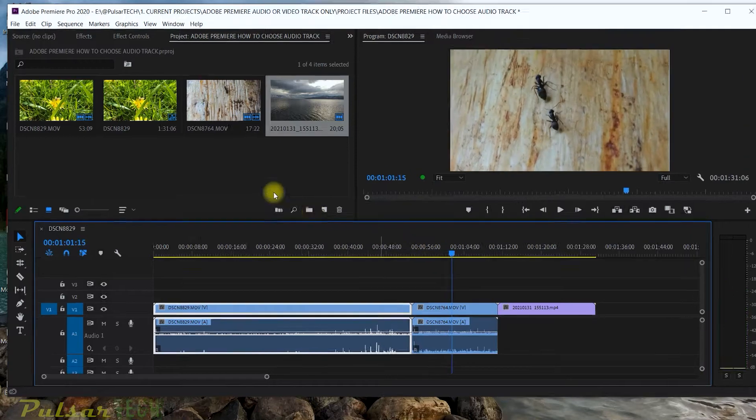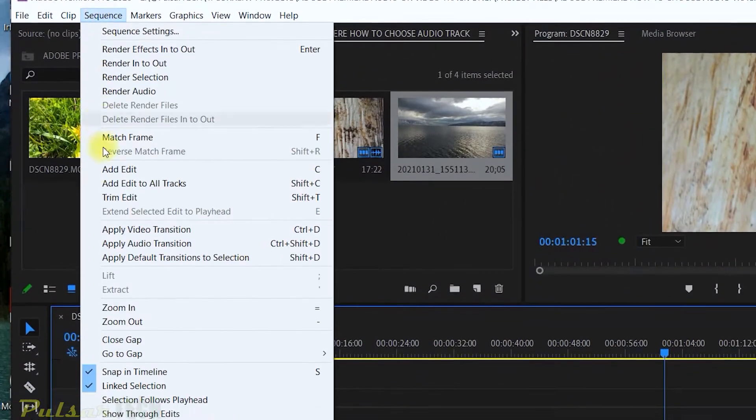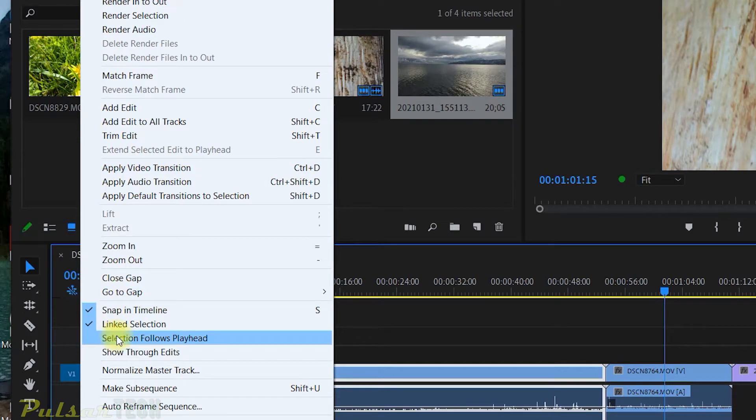So all you have to do, just go to the sequence and right where it says selection follows playhead.